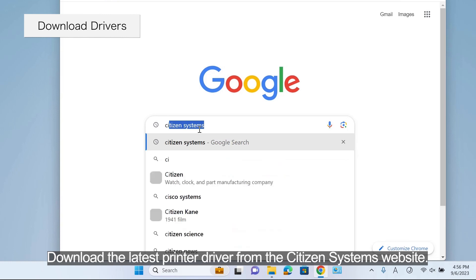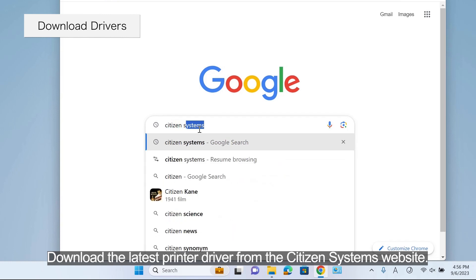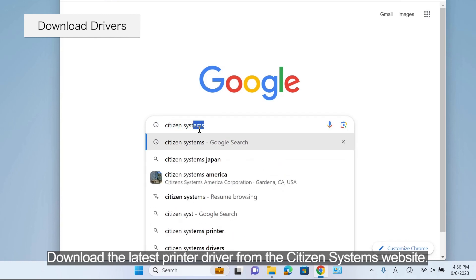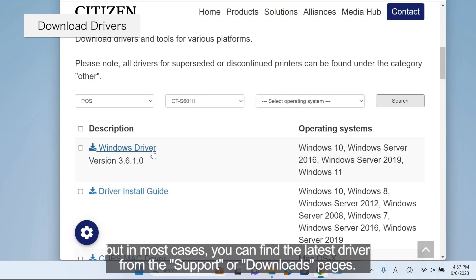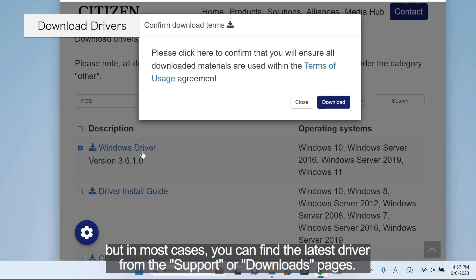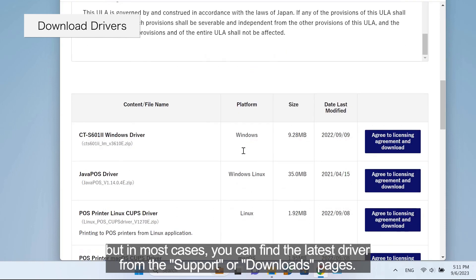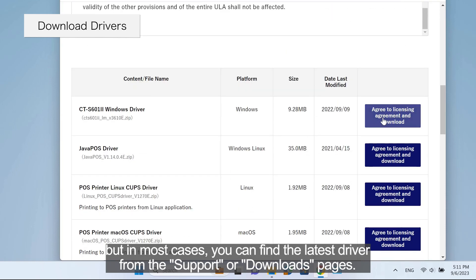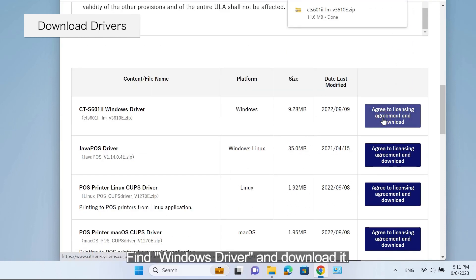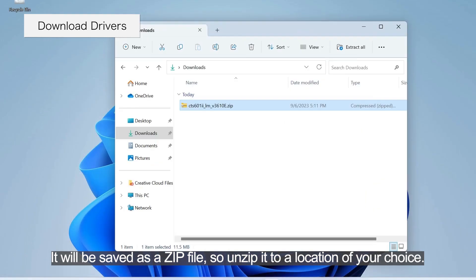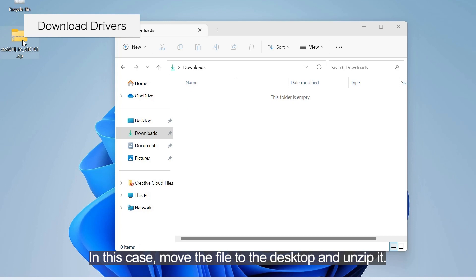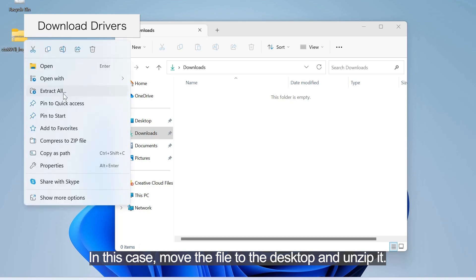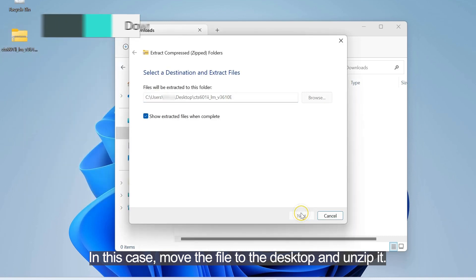Download the latest printer driver from the Citizen Systems website. The layout of the website may vary depending on the season, but in most cases you can find the latest driver from the support or downloads pages. Find Windows driver and download it. It will be saved as a zip file, so unzip it to a location of your choice. In this case, move the file to the desktop and unzip it.